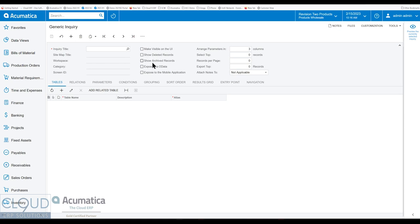By default, it's not checked. So if you wanted to, you can create a generic inquiry for sales orders or shipments and you can check off show archives and actually do a lookup and find those.